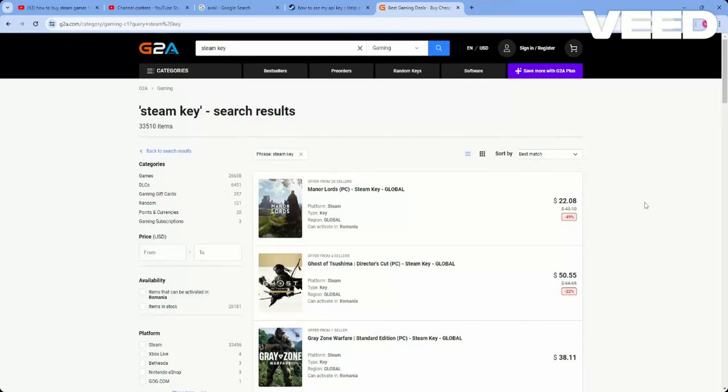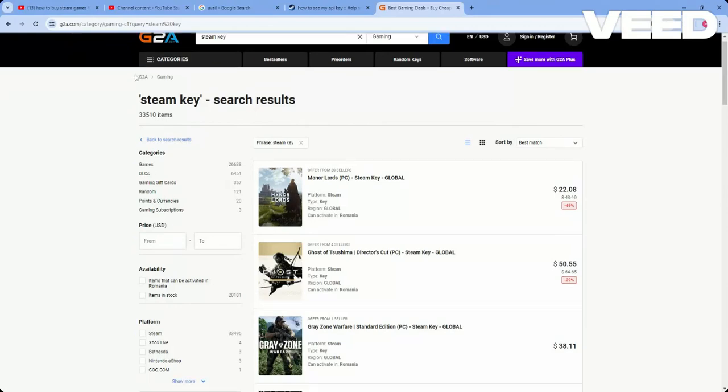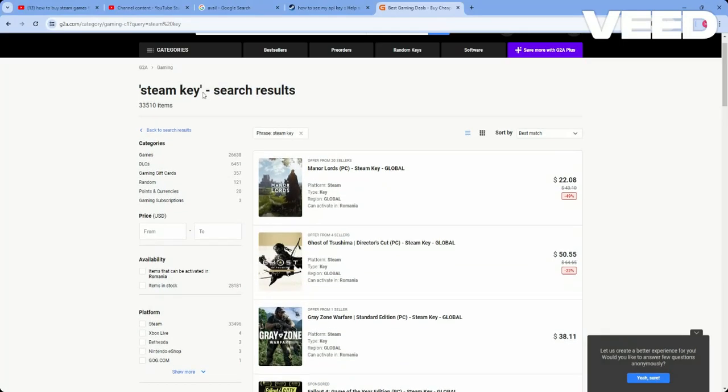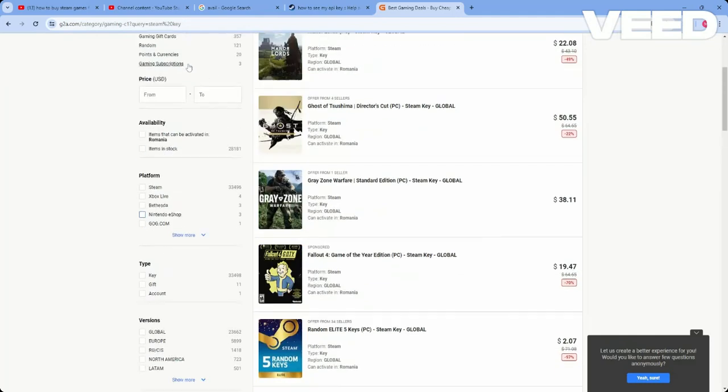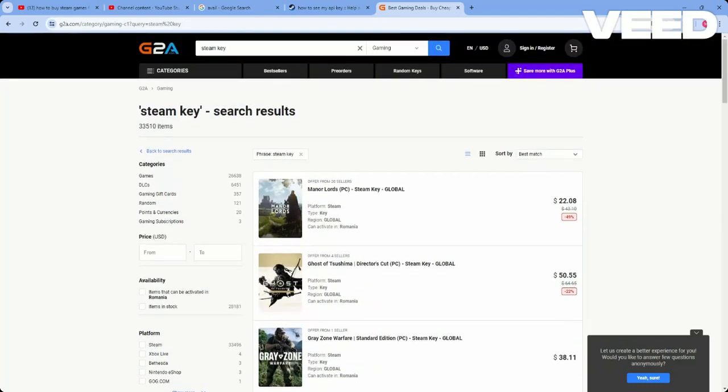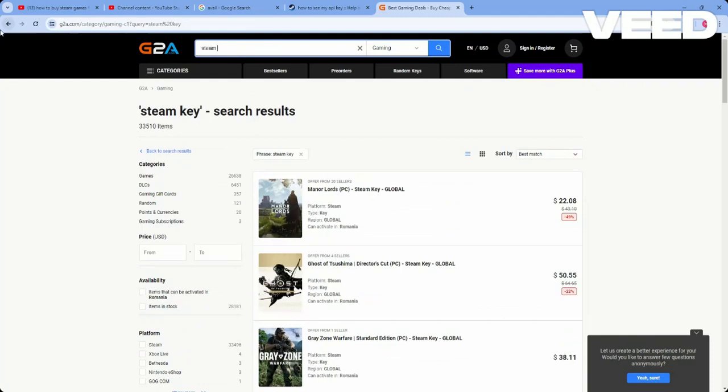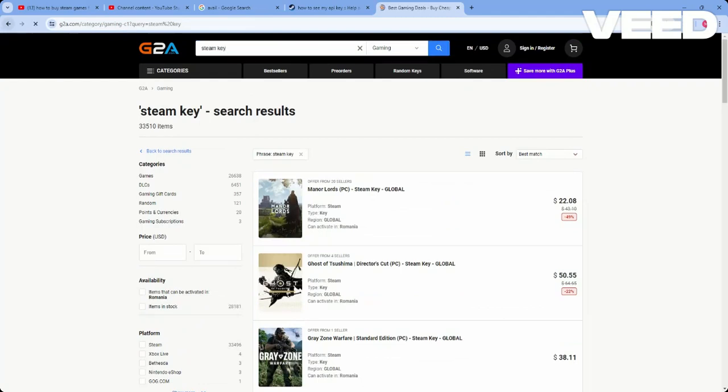In this video, I will show you how you can buy Steam games on G2A. So basically, I'm on the G2A website, and as you can see here, if you type in 'steam key' and press enter...